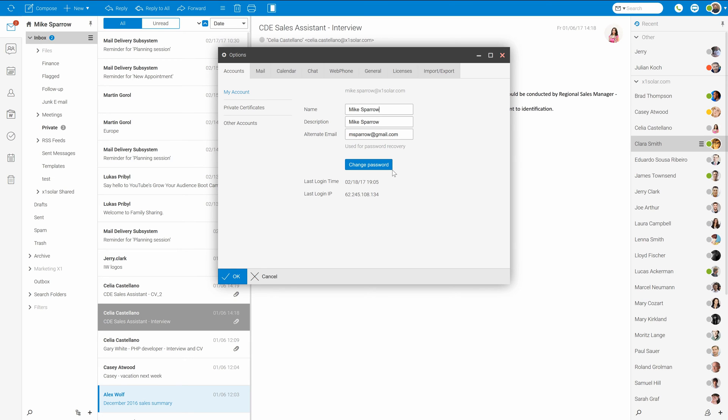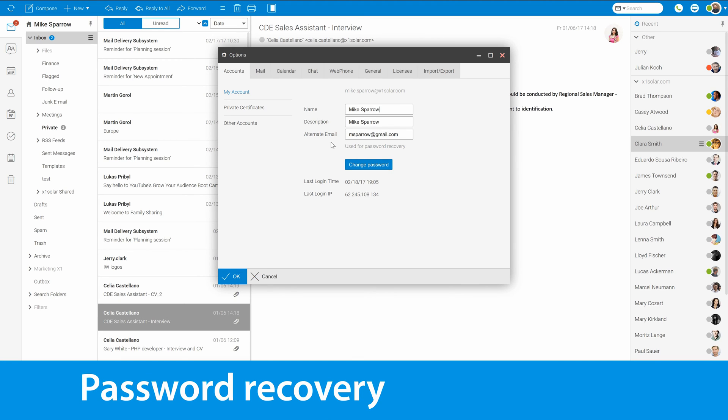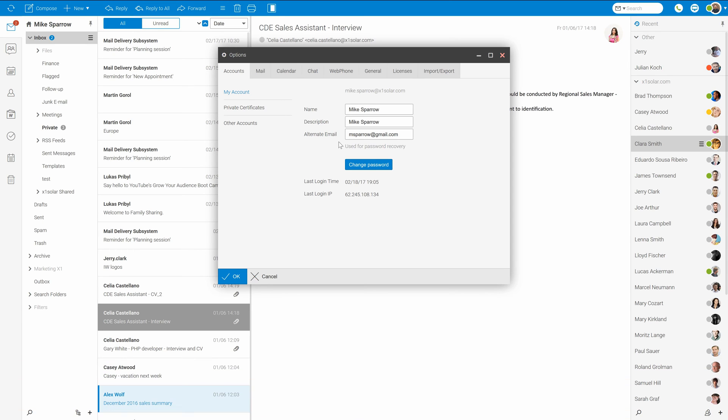While talking about passwords, it's also good to know what is alternate email good for. Well, that's the email address which is used if you ask for password recovery. So set it up.